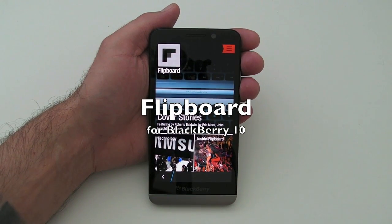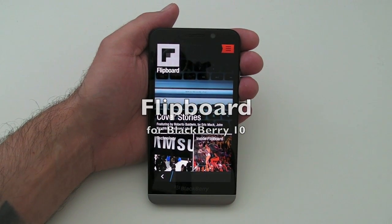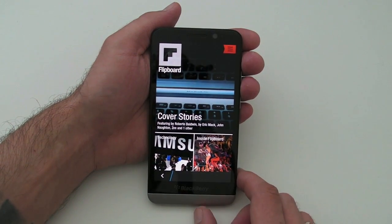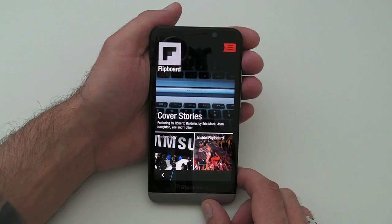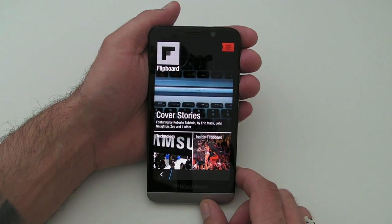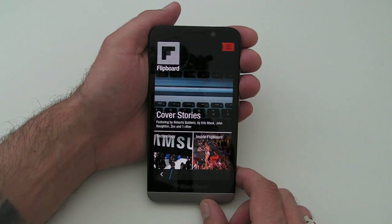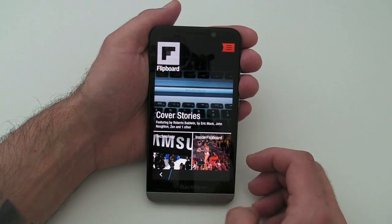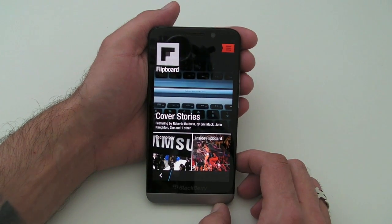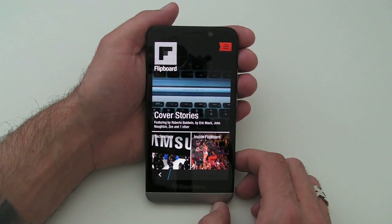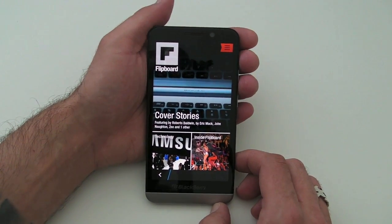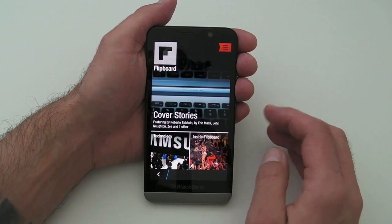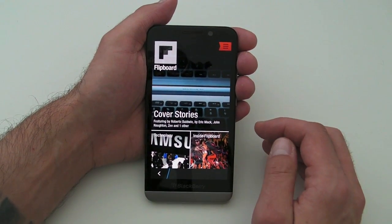Hi, this is James from Crackberry.com. We're taking a look at Flipboard — if you've got the new BlackBerry Z30, which I have here, then you'll get the native BlackBerry 10 version. This is obviously going to roll out to 10.2 devices when the 10.2 rollout eventually comes. In the meantime, I just thought I'd give you a quick look at how the app looks on here.